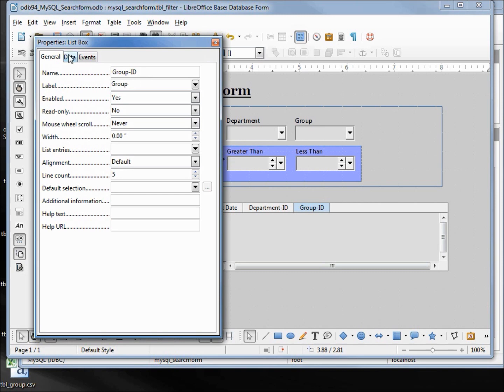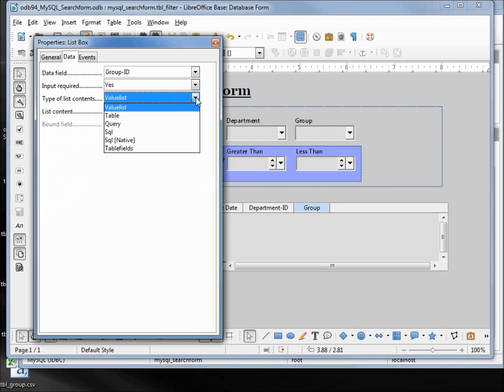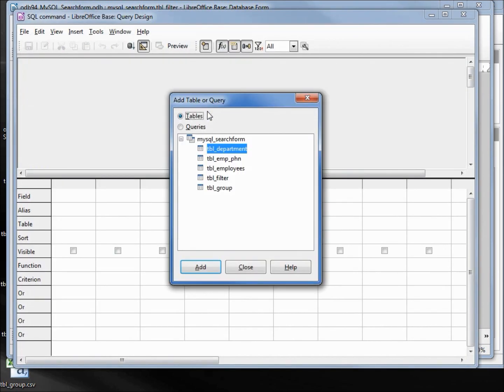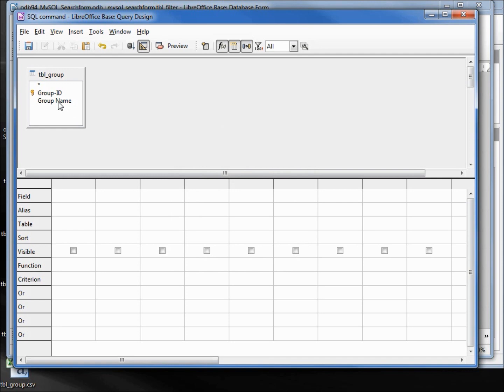Under the data tab, I'm going to change the type of list contents from value list to SQL. The list content - clicking on the button that opens up our query design - we want the group table, group name, group ID in that order. We'll run, click on this and save close.